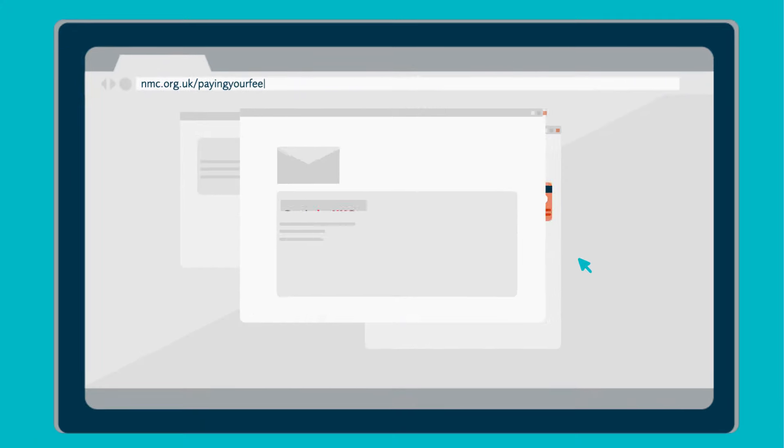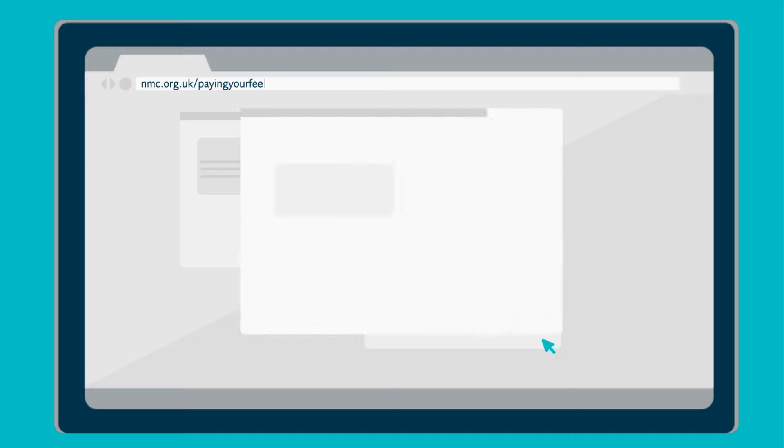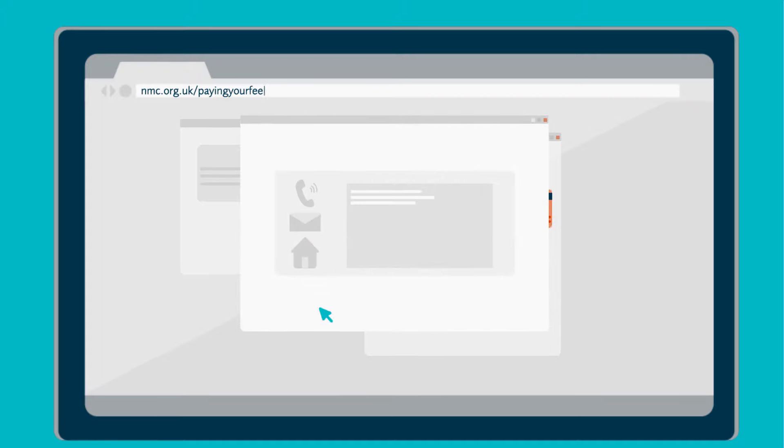We'll send you a reminder when your fee is due, so don't forget to always keep your contact details up to date.